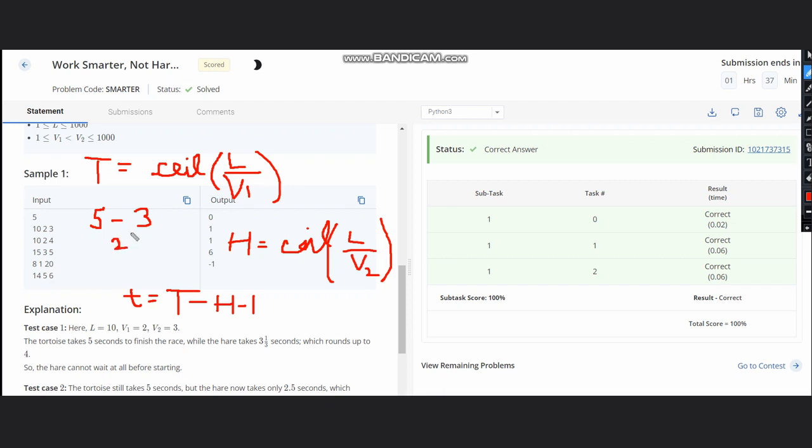But the hare should be strictly faster than tortoise. Hence only one second will be left here, so that the tortoise can be 5 and hare can be 3 plus 1 which is 4. That's why we are putting minus 1. You can also write it differently to understand better.